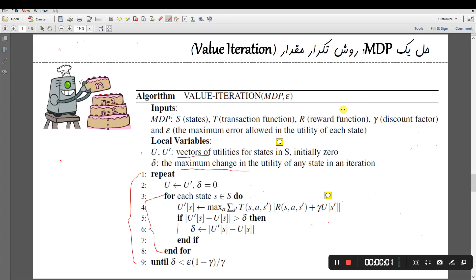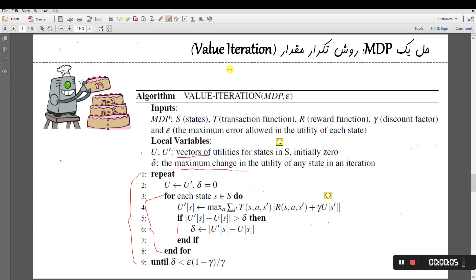Hello everyone. In this video I'm going to explain an implementation of the value iteration algorithm for a specific case of the grid world problem.